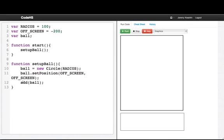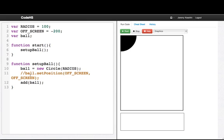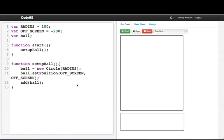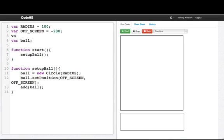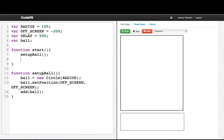If I run this at this point nothing is going to happen. The ball is off screen. If I comment this line out we'll see that the ball is on screen but we're going to leave it off screen for now. And what I want to do is similar to the crazy ball program, every so often I want the ball to move to a random spot. So I'll say that my delay is 500 milliseconds for now. I want to set a timer and change the ball on that delay.